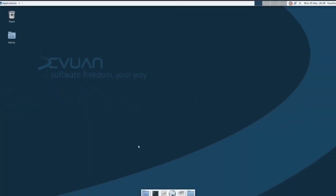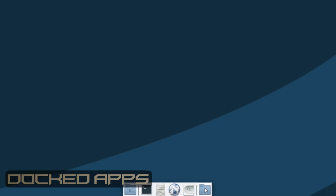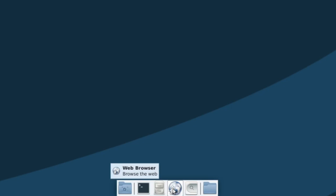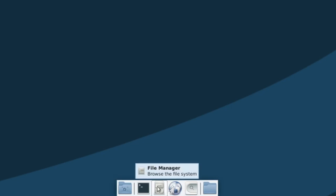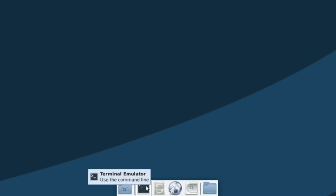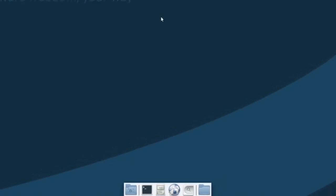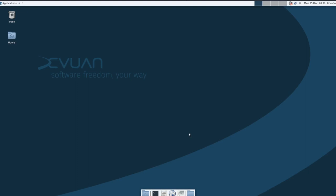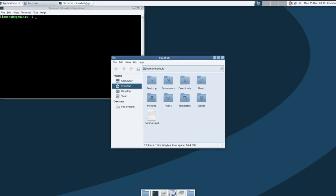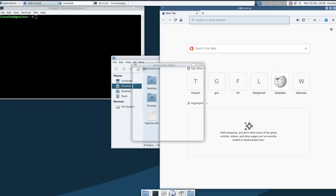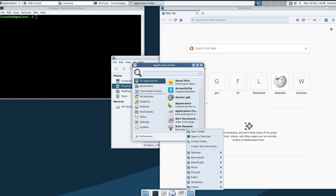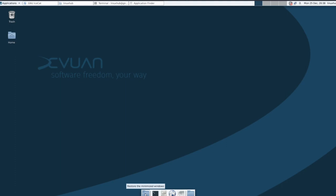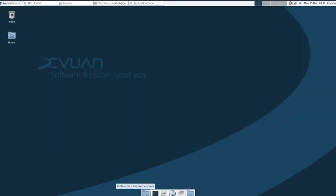On the bottom you have another dock panel with a few pinned items. We have a file manager, an application finder, a web browser, file manager, your home folder, terminal emulator, and then you have a minimize all open windows and show the desktop. If you had any open programs, let's say like you have six different programs open, clicking on this would shut them all down automatically. Let me show you. If I click on this everything should just go away, see? And then if I click on it again it all comes back. Clicking on it goes away.